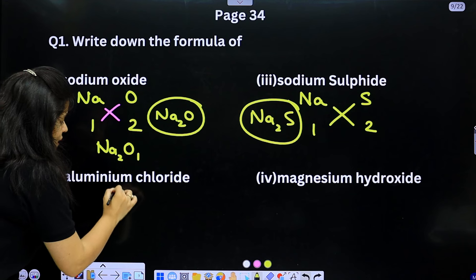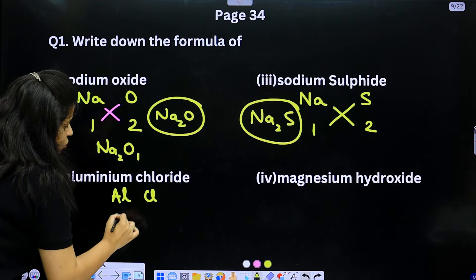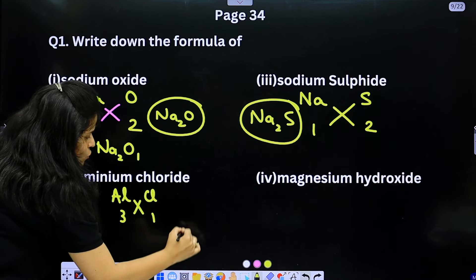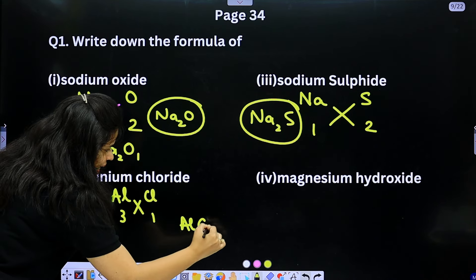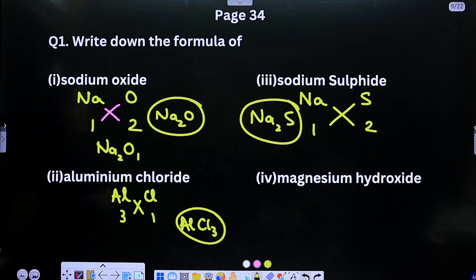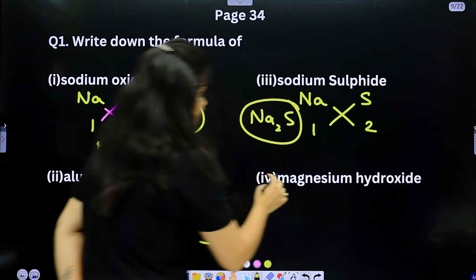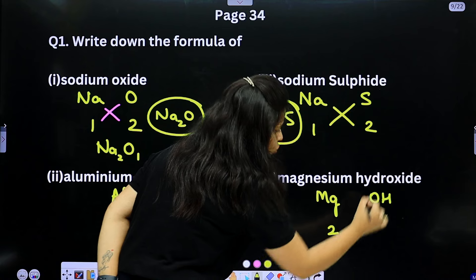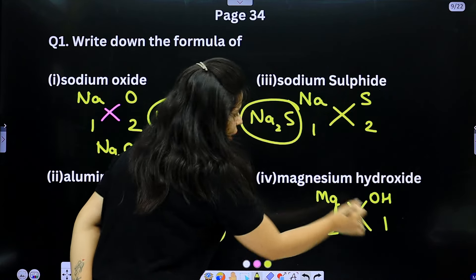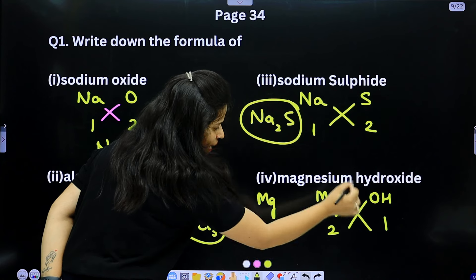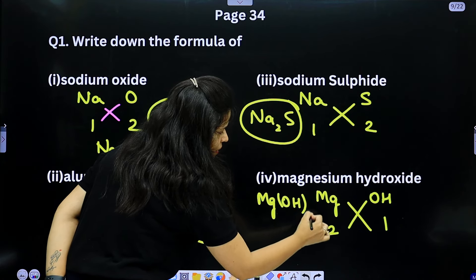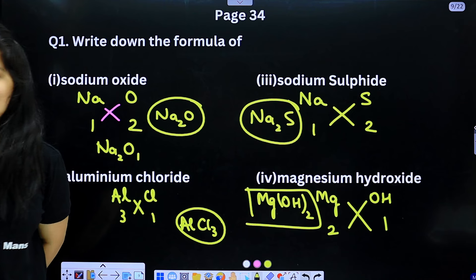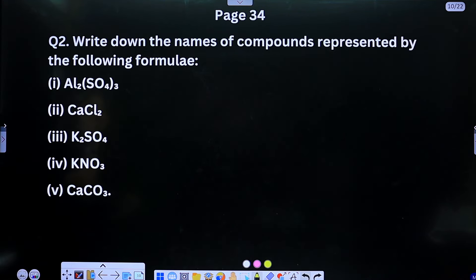Aluminium chloride: Al (valence 3) and Cl (valence 1) — criss-cross gives AlCl₃. Magnesium hydroxide: Mg (valence 2) and OH (valence 1) — criss-cross gives Mg(OH)₂, with the polyatomic ion OH in brackets.